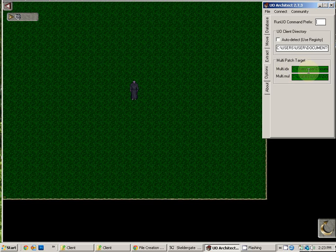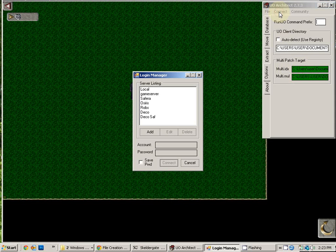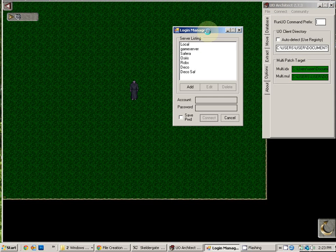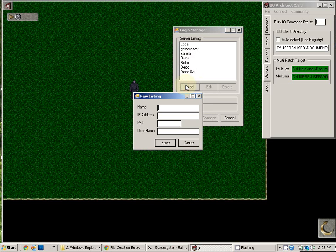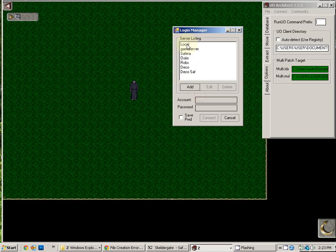So once you have that set, then you should go to connect. And in the login manager, you will choose add to add your account to UO Architect.